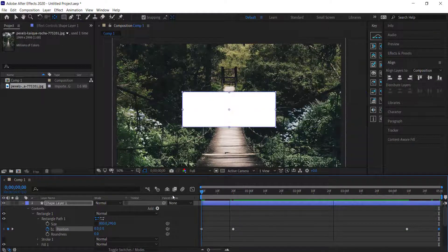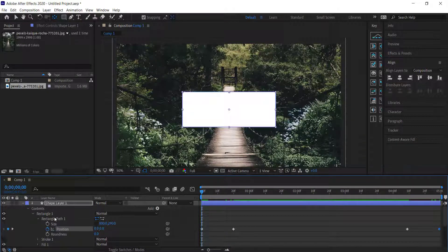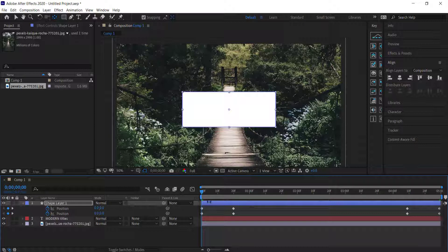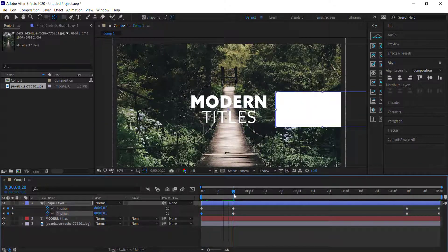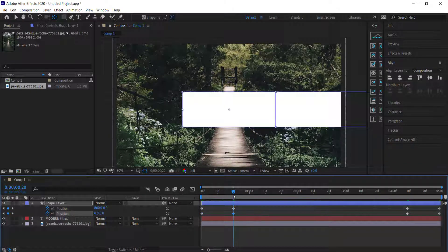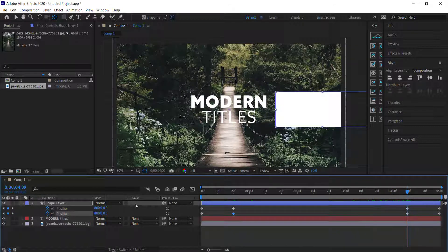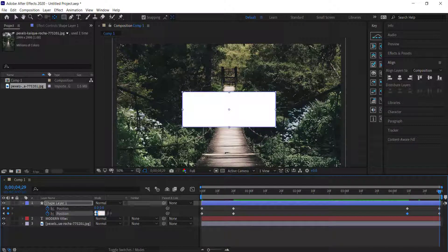Duplicate the Rectangle Path by pressing Ctrl+D, then press U to bring up the keyframes. We need to reverse these keyframes: the first one is negative 800, it goes to zero at 20 frames, and we do the same on the other side — the second-to-last keyframe is zero and the last frame is negative 800.